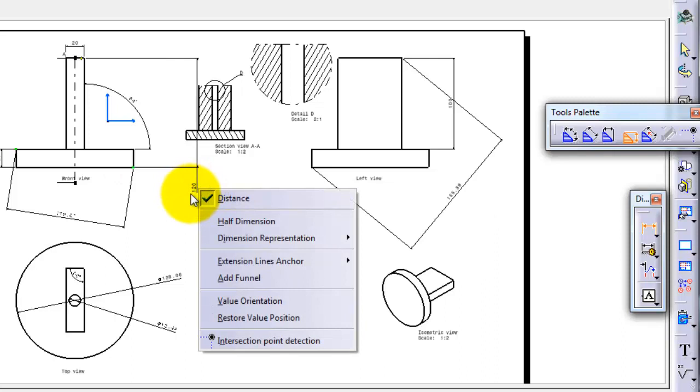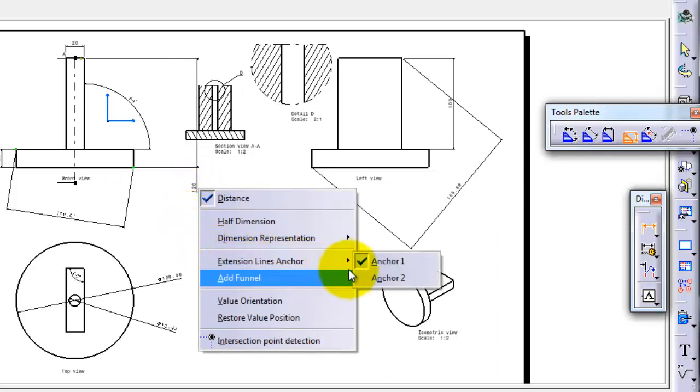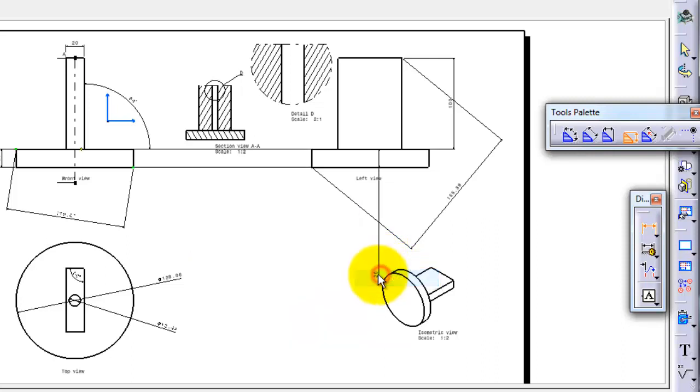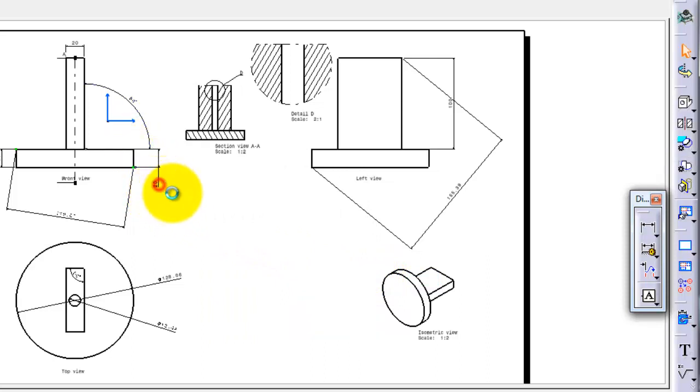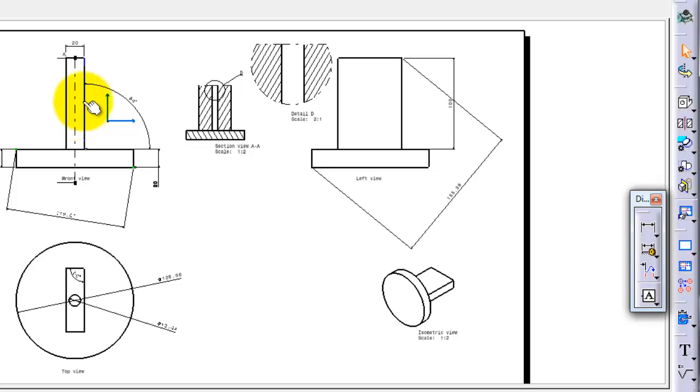And here if you look, extension lines anchors. So you have the anchor 1 and anchor 2, so you will have the dimension changed. As we said, this is a simple drawing. In some cases there are tricky places that you are not able to check some points. Then the anchor point selection will be useful in that case.